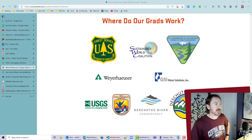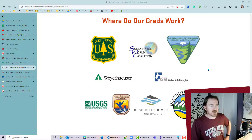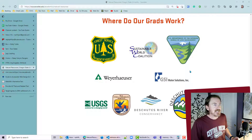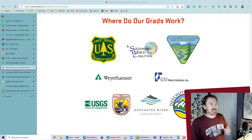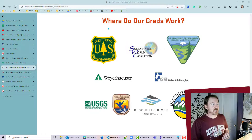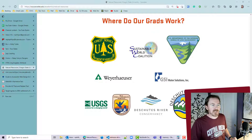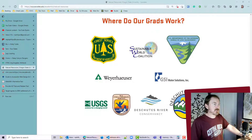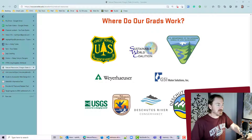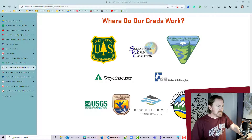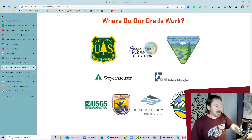I didn't have to look around for very long and I came across this webpage over at OSU Cascades. They have a section called 'Where do our grads work?' with images for various employers — U.S. Forest Service, Deschutes County, U.S. Geological Survey.